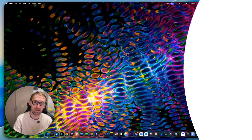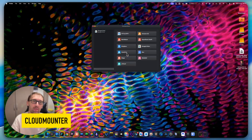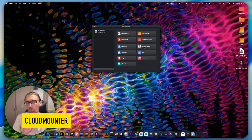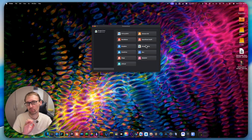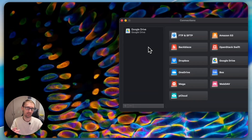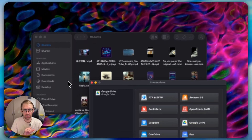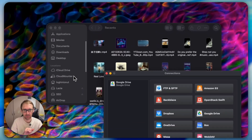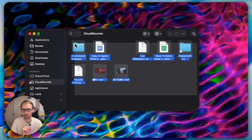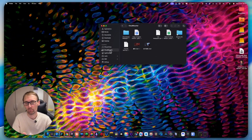The first app is called Cloud Monitor and this application is really really good. What it does is it opens like this and you can connect all kinds of services. For example, I have connected Google Drive and it connects as a drive in my computer. If I go into Finder you can see I have Cloud Monitor right there.